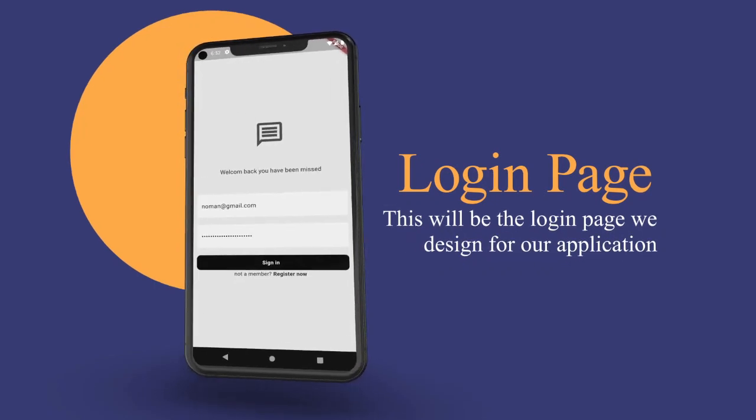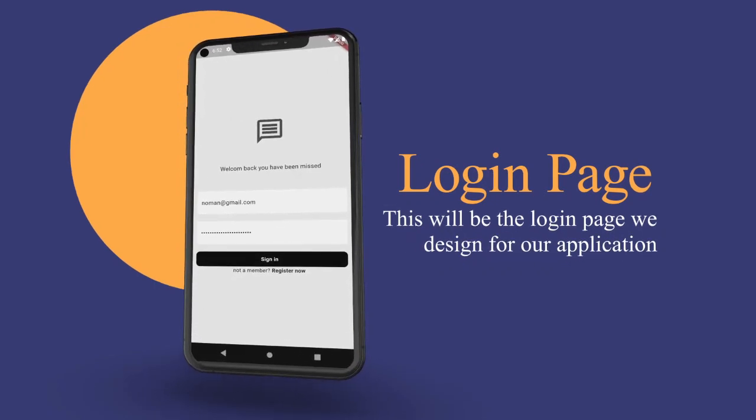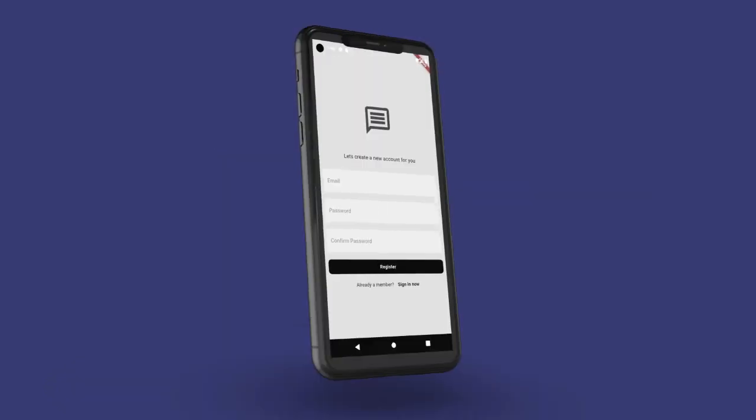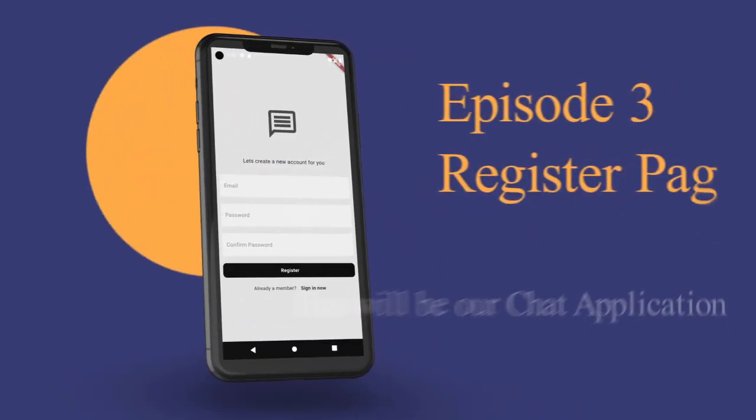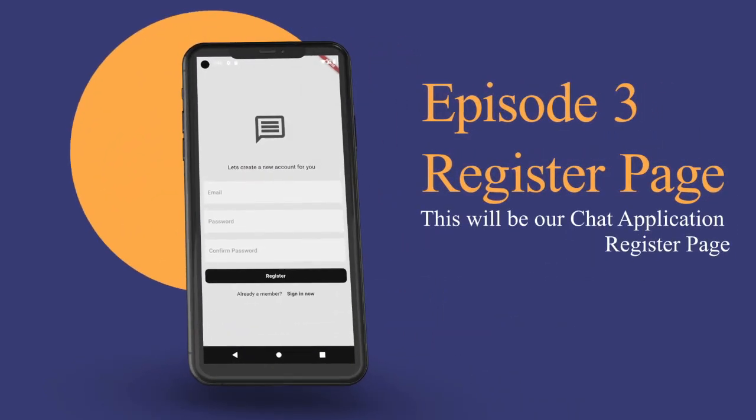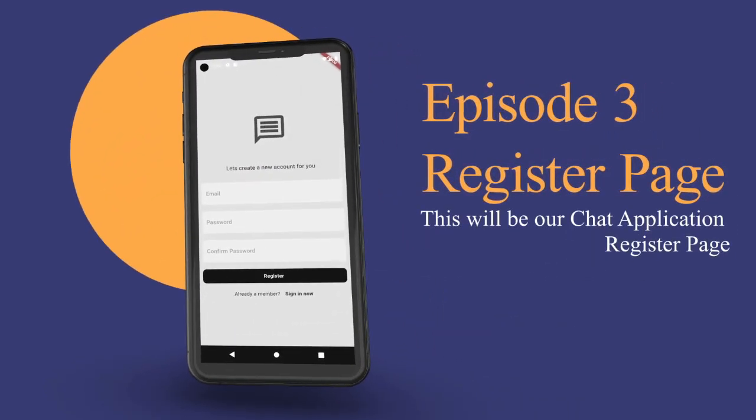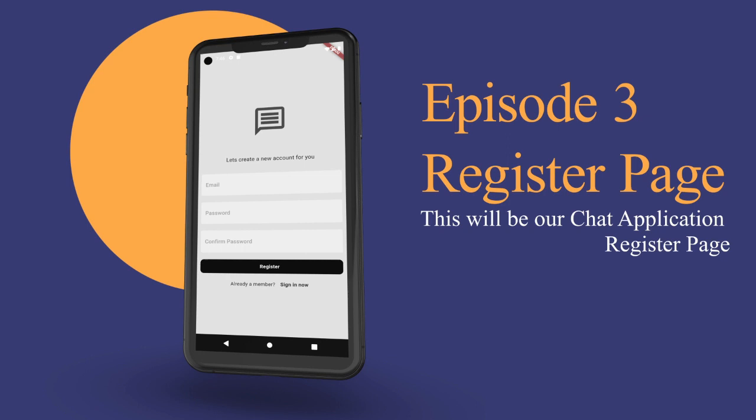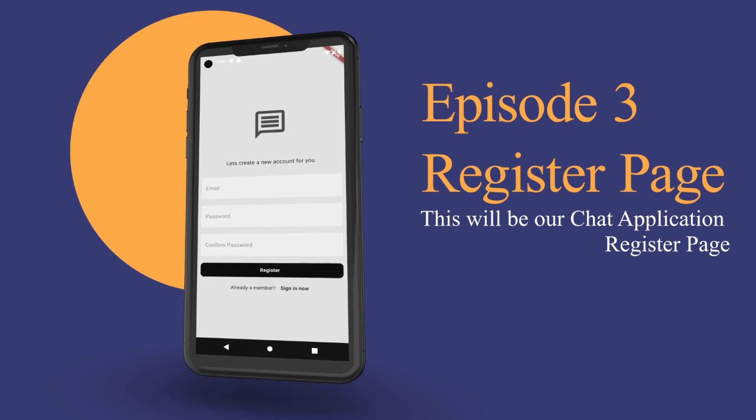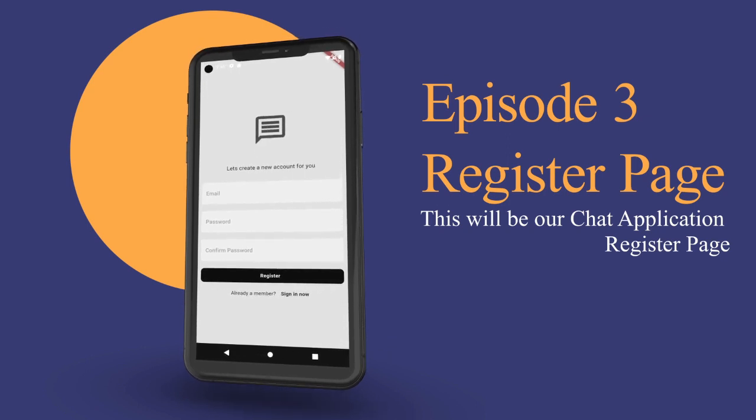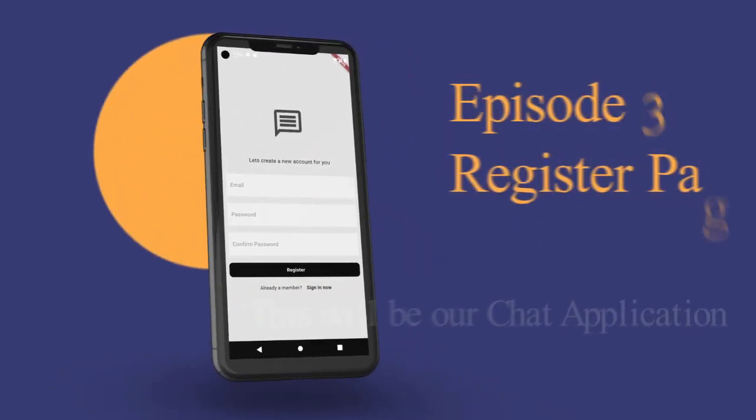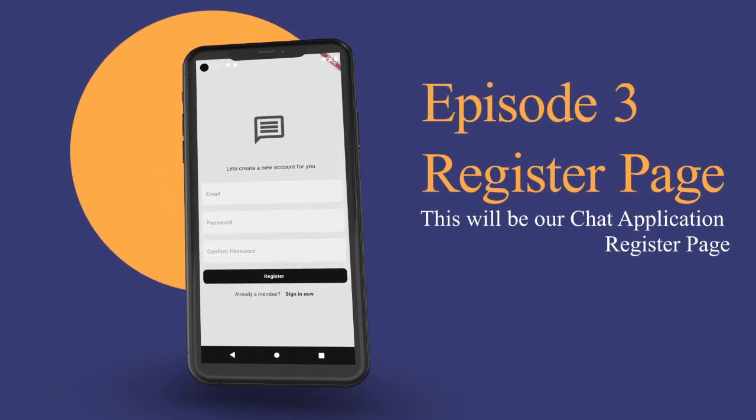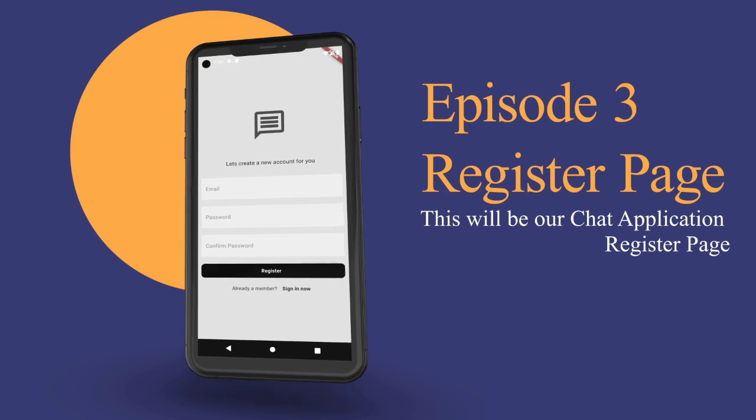In episode 3, we will tackle the register page. This is where new users will sign up for your app. We will apply similar design principles but focus on user registration flows and UI elements that make the process seamless.